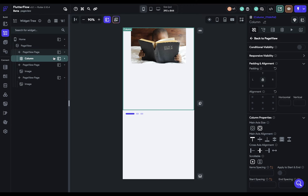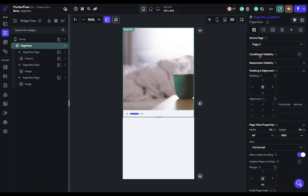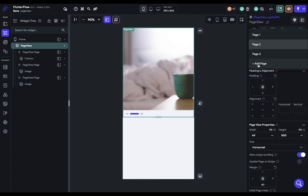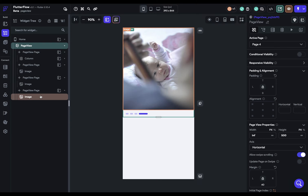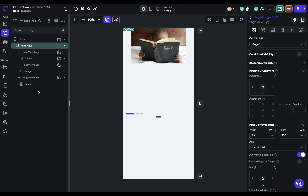If you want to add pages, go to your page view and come up to the active page, where you can select your active page or add a new page. To delete pages, just come over to that page and delete it.